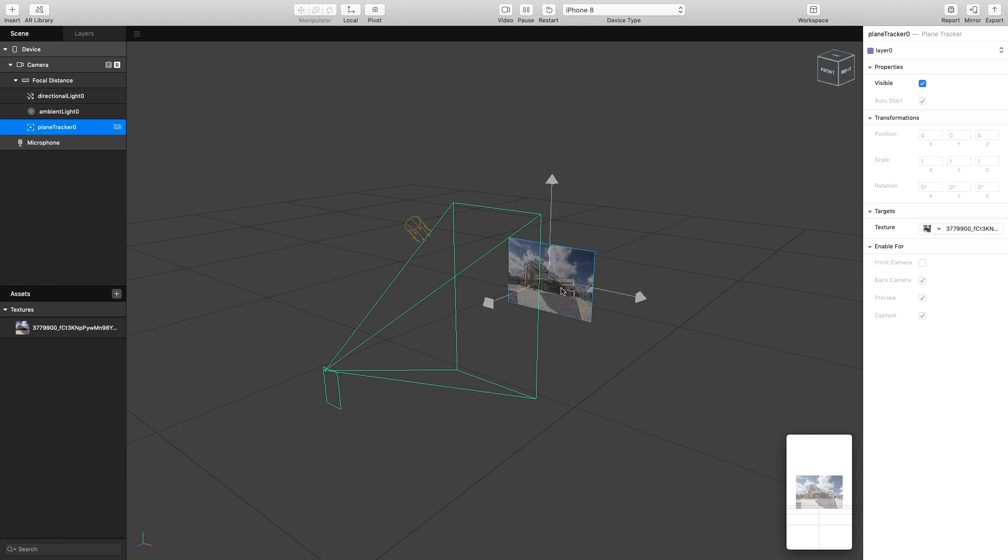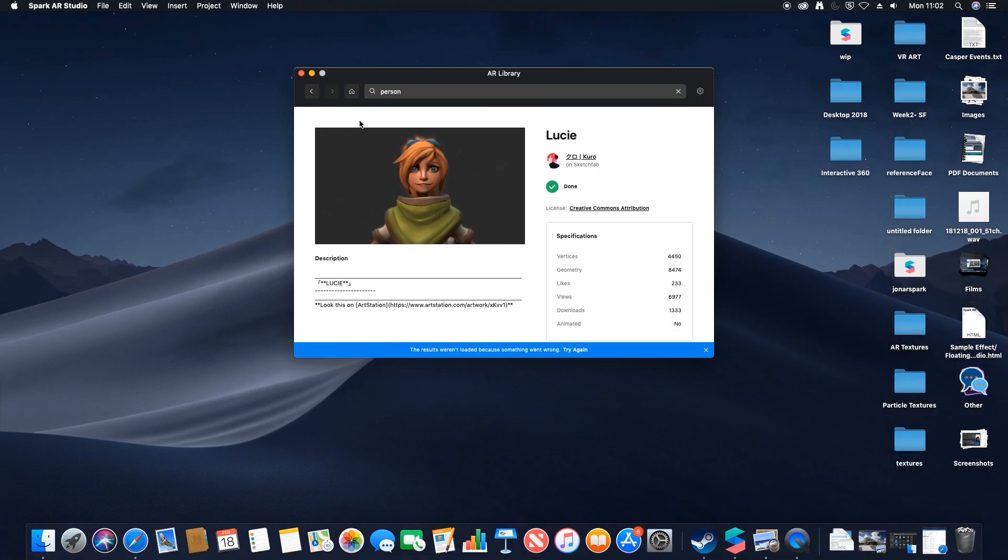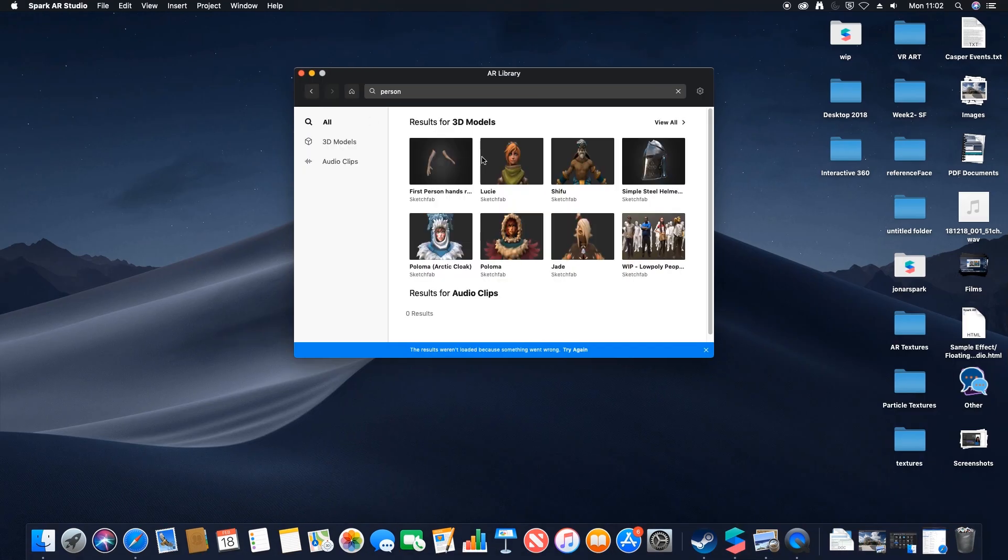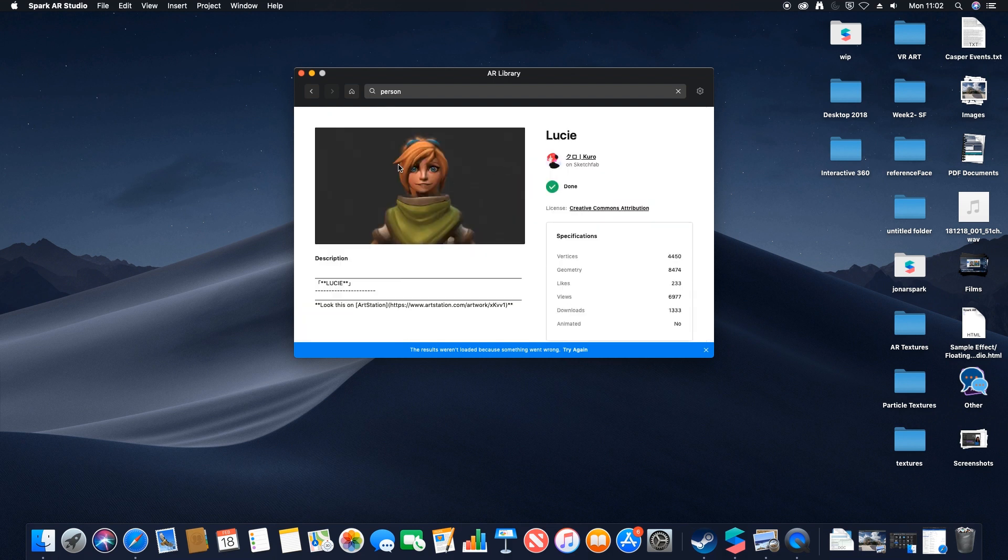In order to show something, we need to add some content to be parented to this. What I'm going to do is go to the AR Library, which is the built-in Sketchfab. I'm going to download a person 3D model from the Sketchfab library which I've already signed into. I'm going to download this one.